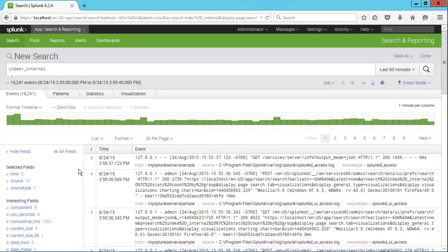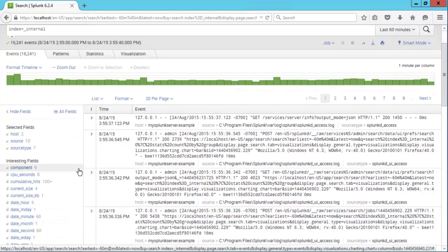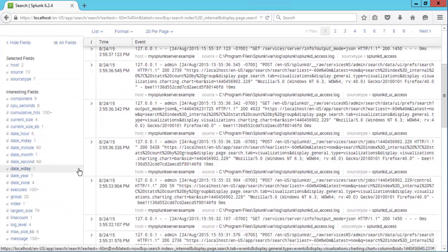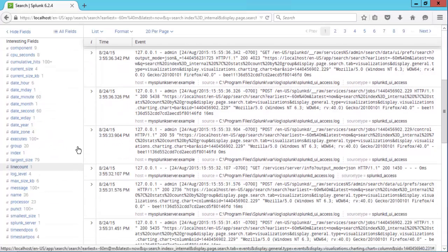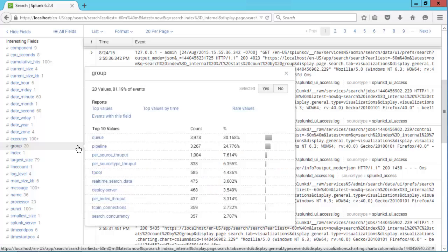We'll go ahead and use one of the quick reports. Let's scroll down and find the group field. Then we'll click on top values.